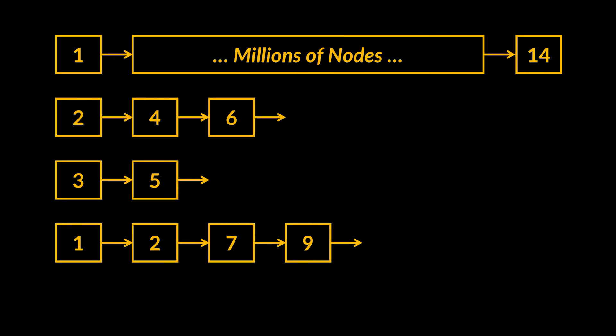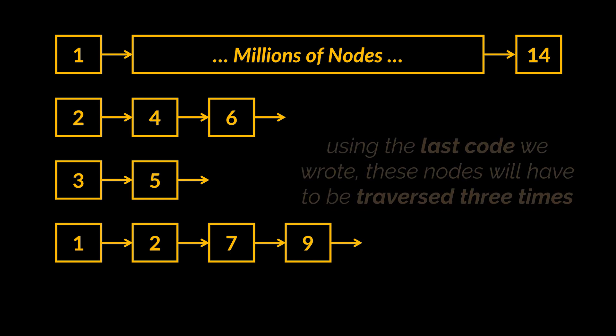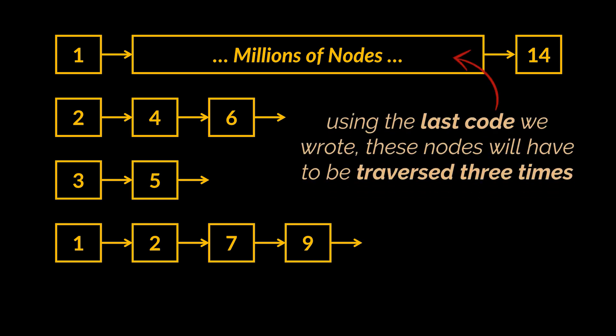Now, if we make use of the code we just wrote, these millions of nodes will have to be traversed three times, first to merge them with the second list, then the third, and finally the fourth. So, how can we improve on this?